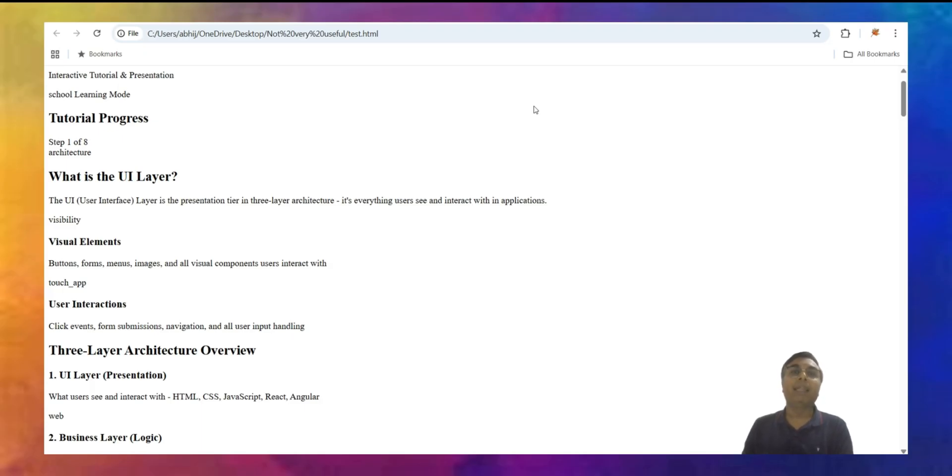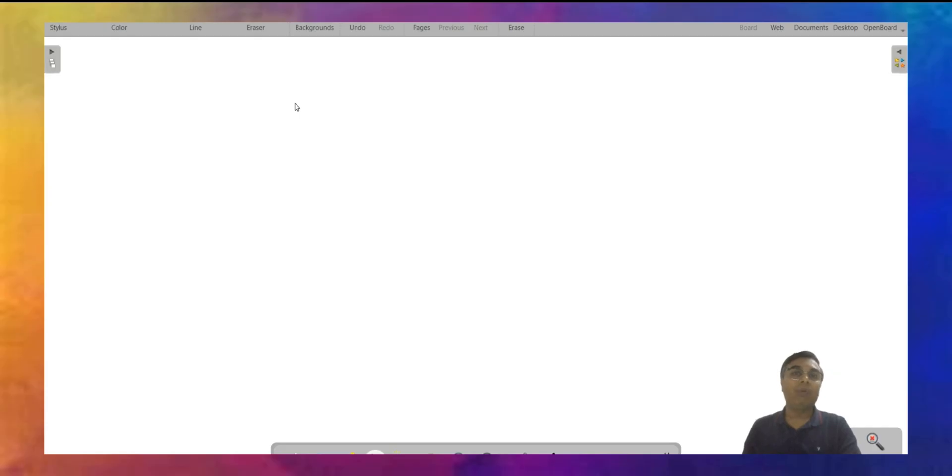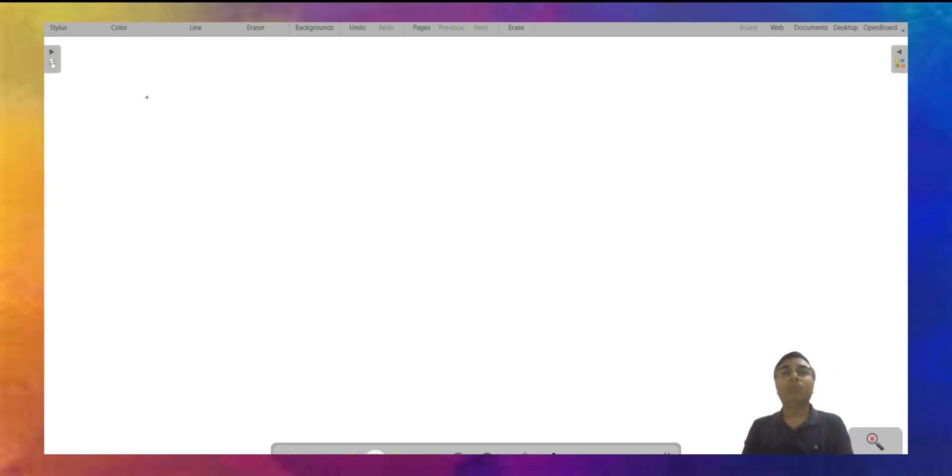How this whole UI thing works. Let's go to whiteboard and see how it works. I'm just trying to draw a few things to make sense of UI, database and logic list.